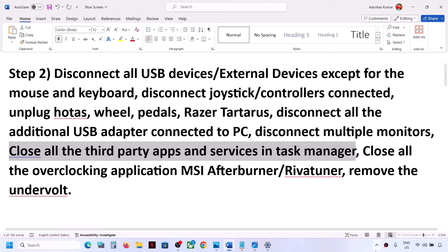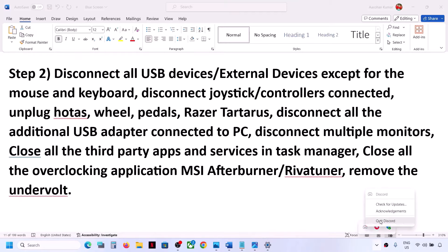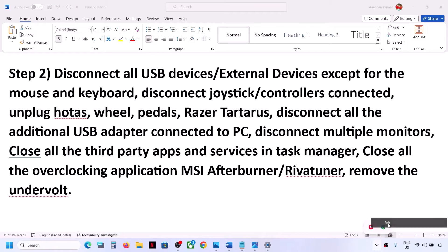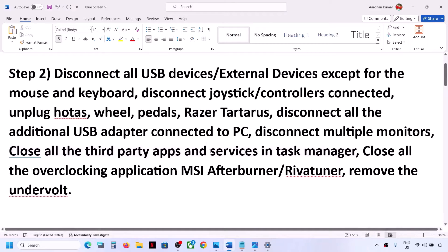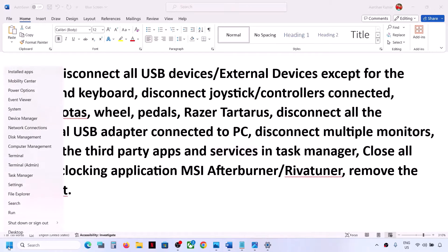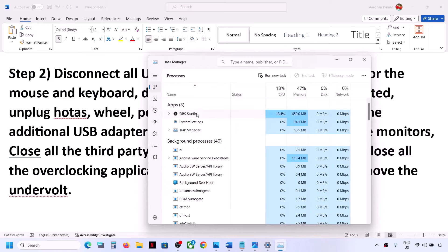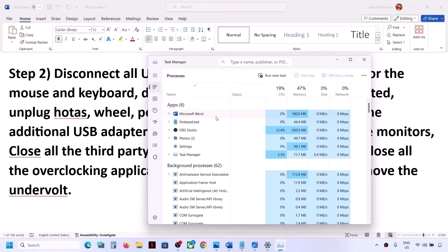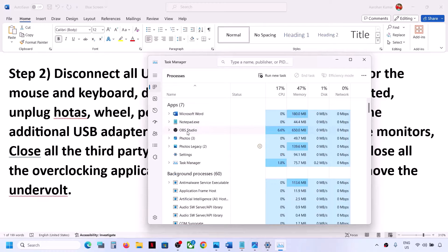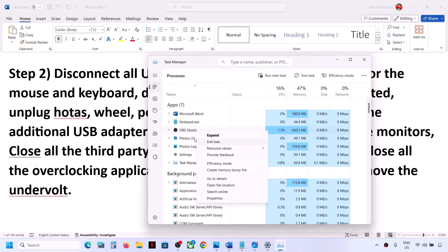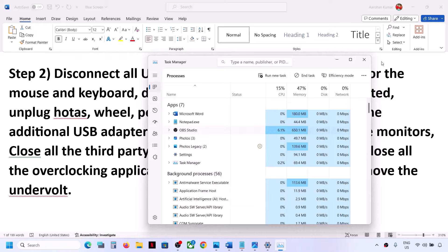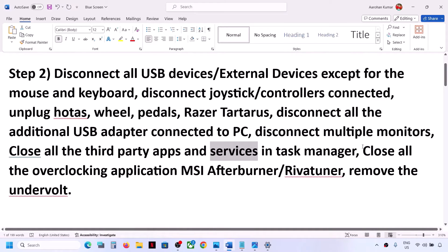Close all third-party applications and services running on the computer. If you have any third-party application running, you can right-click and then click on Quit. Also, if you have any third-party services running, open Task Manager by right-clicking the Start menu. If you have any third-party application running that you don't need, right-click and click on End Task. Close all third-party applications and then check.